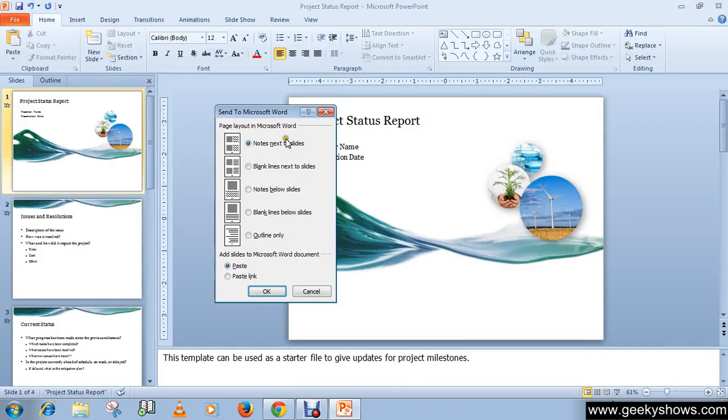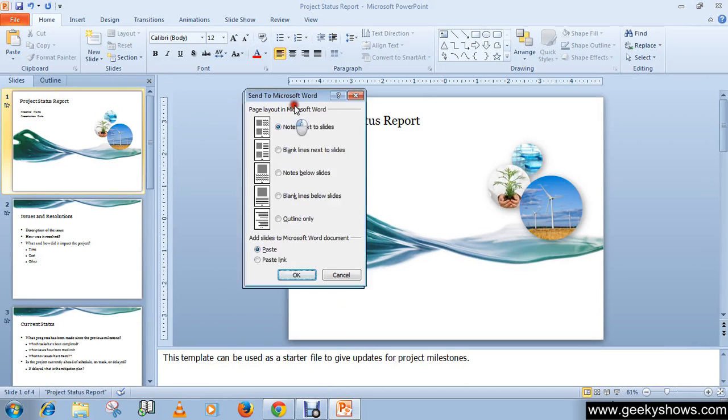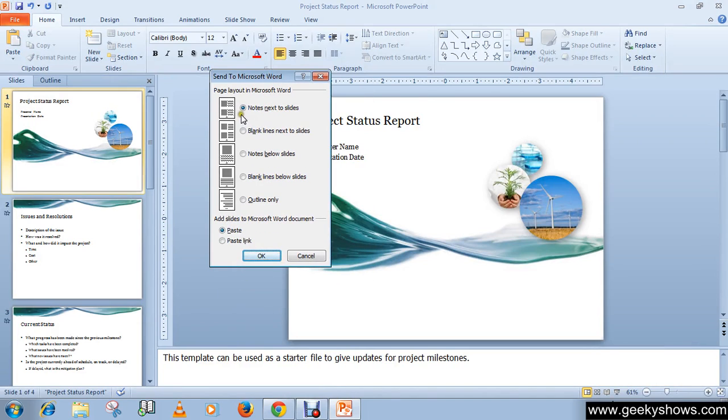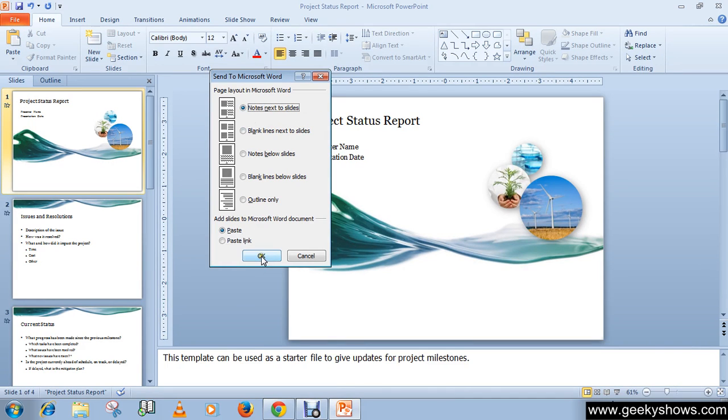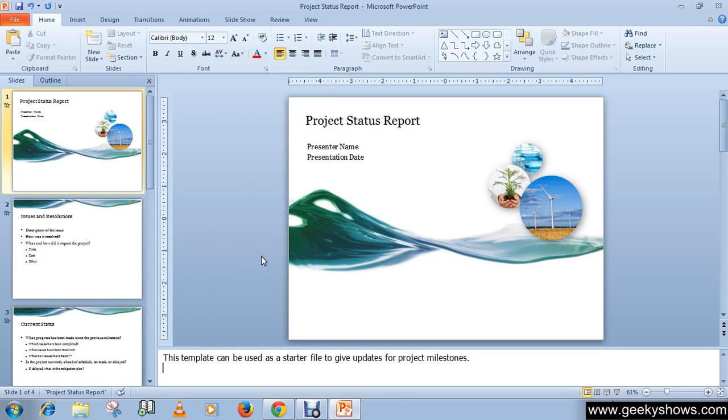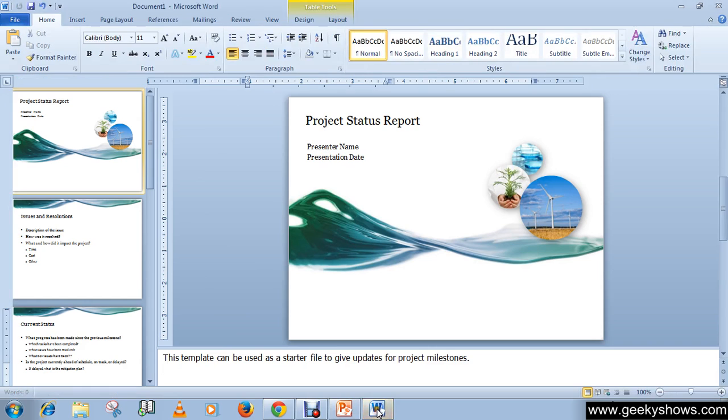These options are available. I'm going to choose Notes next to Slides, so just click OK, and Word will open.